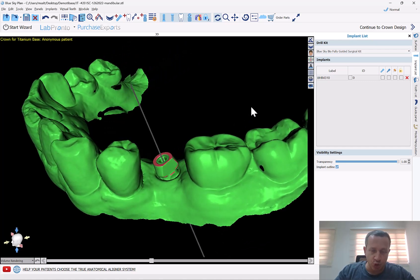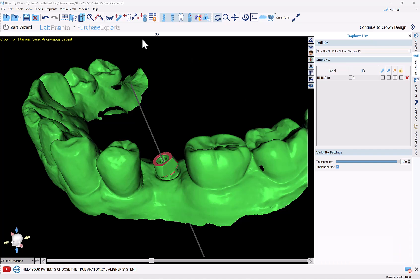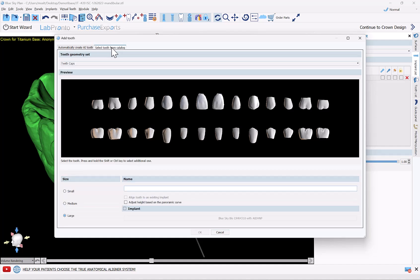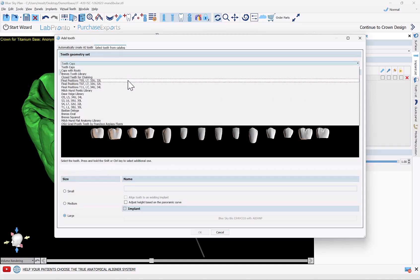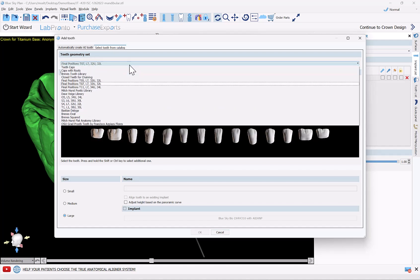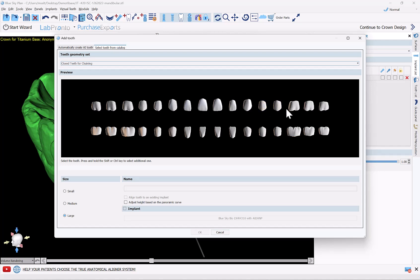It's particular to your data set, particular for your case. Everybody that's been using the software for a long time is very familiar with the Add Tooth functionality — the button right up here — and this screen where you're able to look at the dropdown, go through our different digital tooth libraries, and select the tooth you'd like to add to your digital treatment plan.